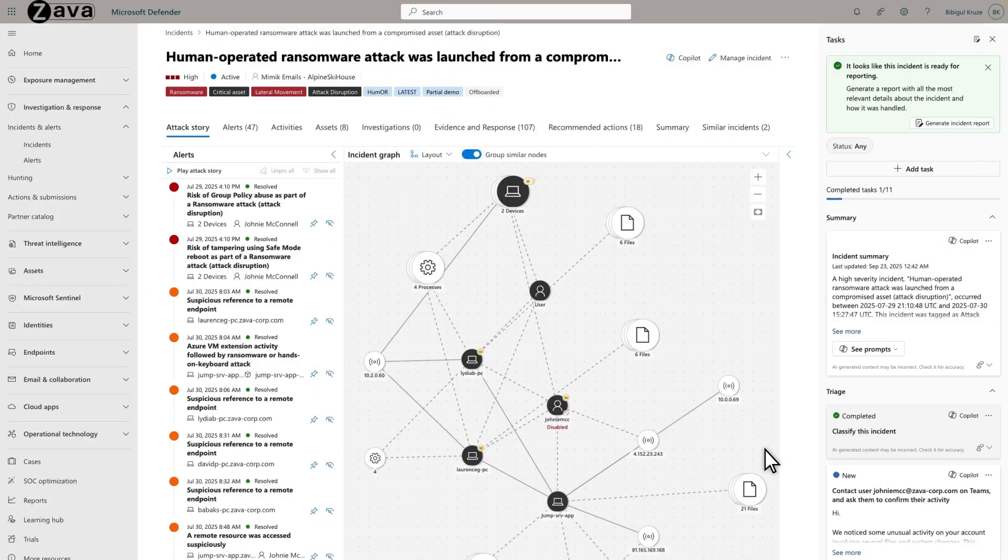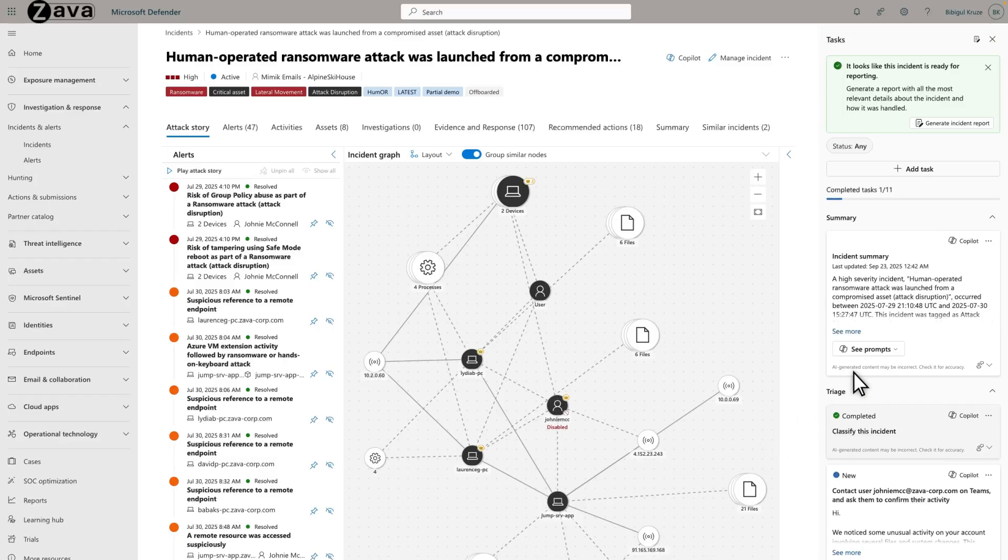Suggested prompts are a new capability in Security Co-Pilot incident summaries. They provide contextually relevant prompts that can help you ask the right questions to better understand an incident. To see them, at the bottom of the summary, select See Prompts.